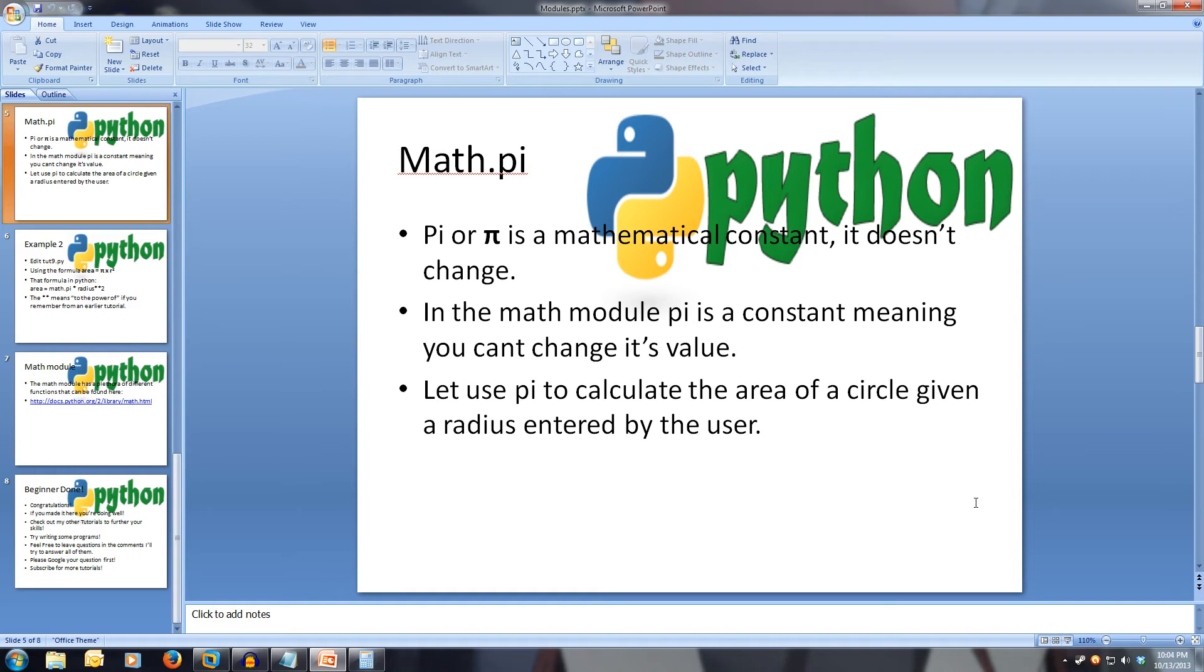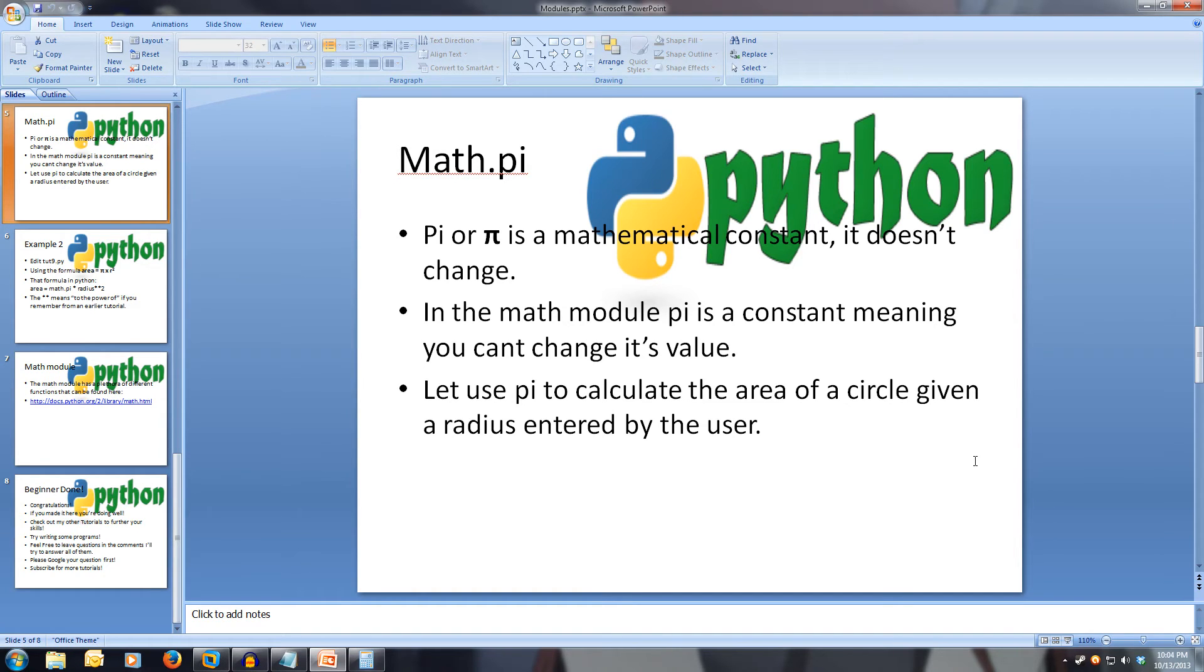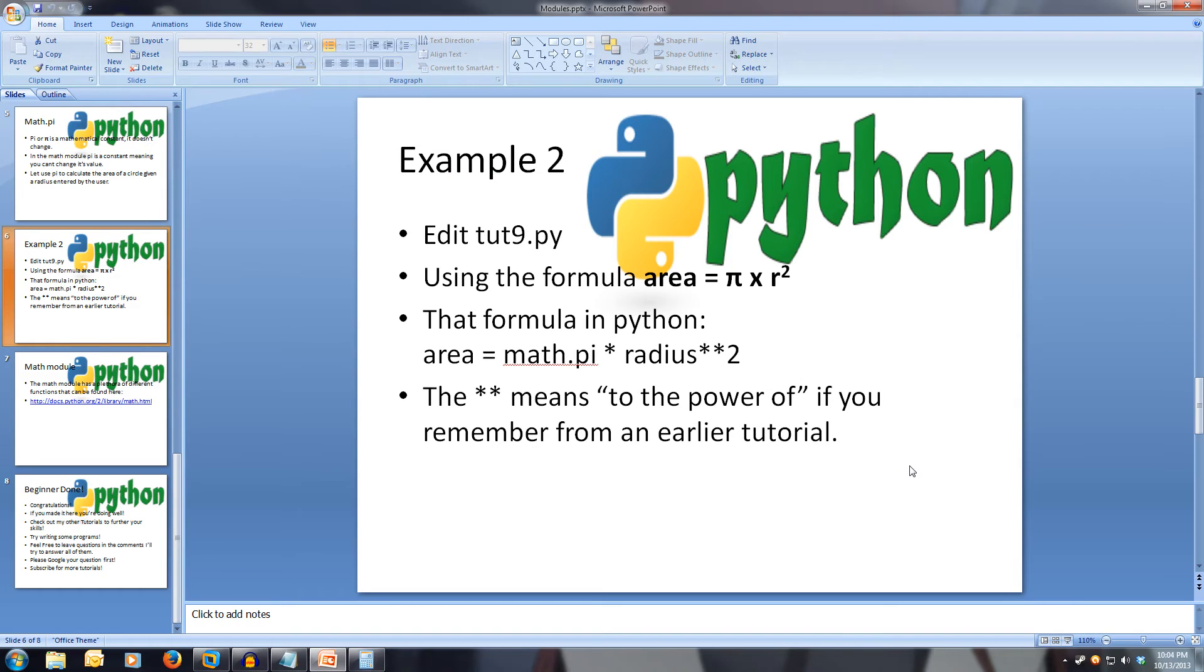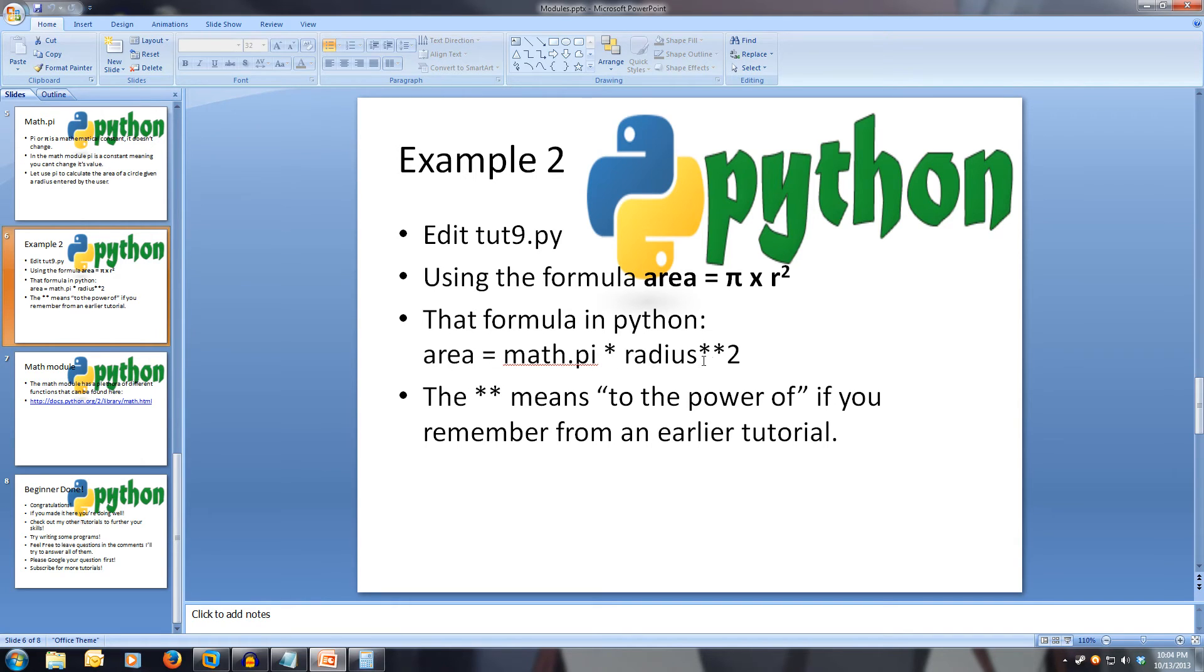So let's make a program that calculates the area of a circle. To get the area of a circle, we use the formula pi times radius squared. So let's edit our program to calculate the area of a circle given a radius entered by the user. So we use the formula area equals pi times radius squared. And this formula in Python is math dot pi times radius times times two. And times times means to the power of.